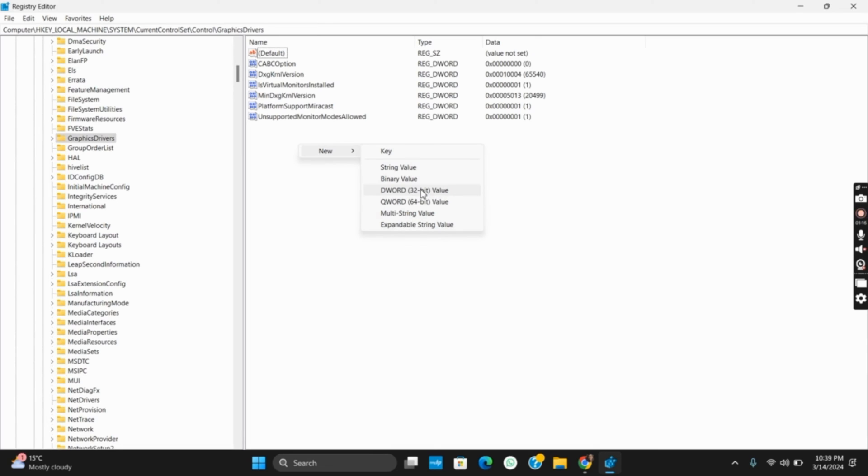Once that is done, double click on the TdrLevel DWORD value that has just been created and make sure to change the value data to 0. Once this is done, you can apply the changes and restart your PC.